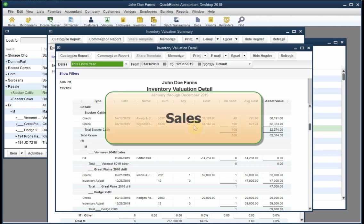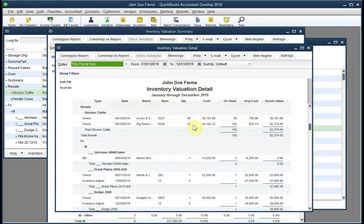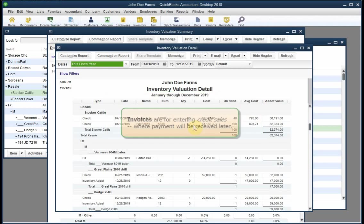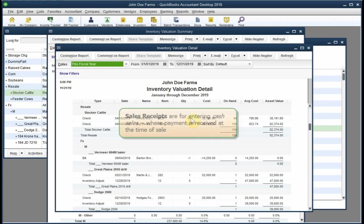And here you can see the two purchases that we've entered for 48 head and 52 head of cattle. Now let's see what happens when we enter sales. Sales of resale items must be entered on either the sales receipts or the invoices forms.